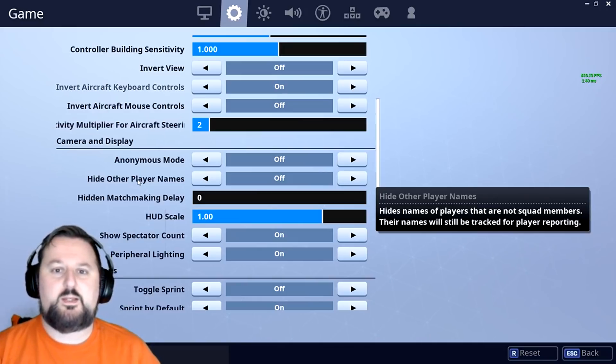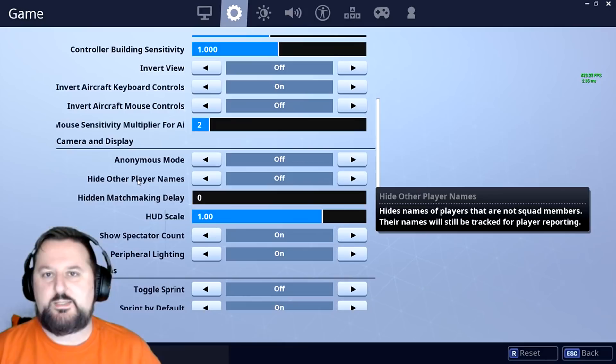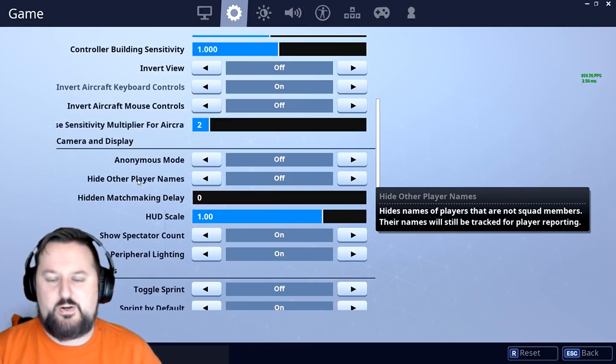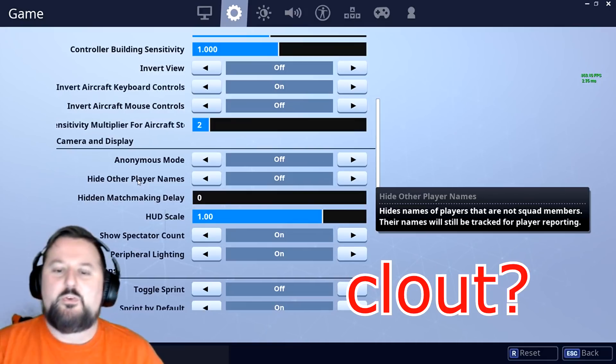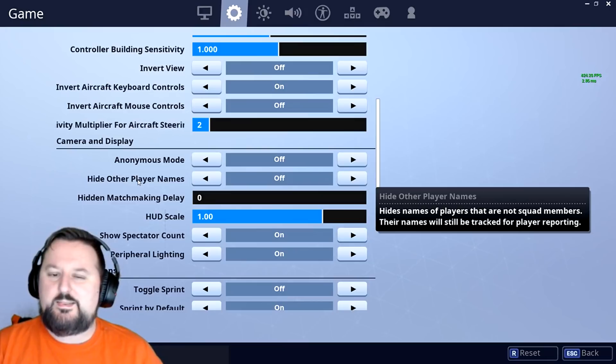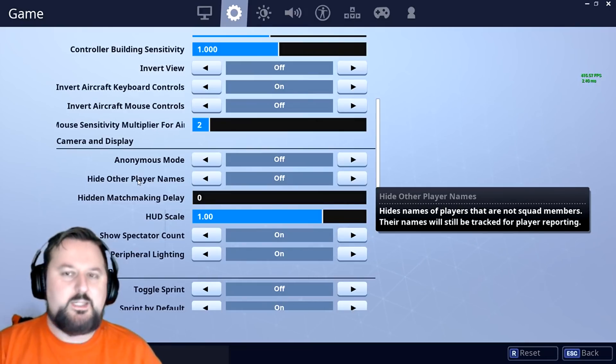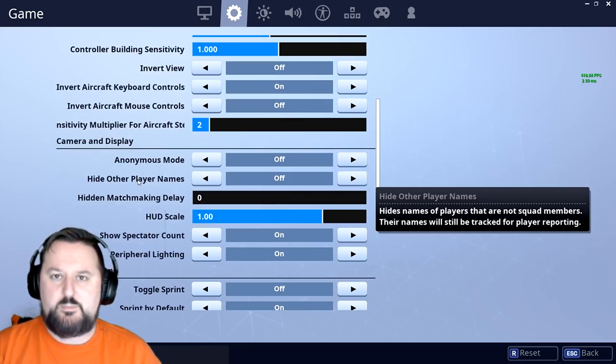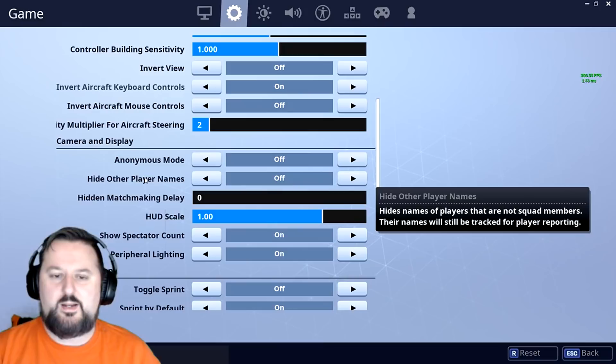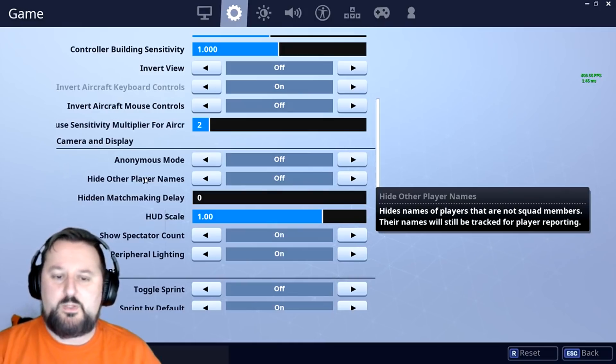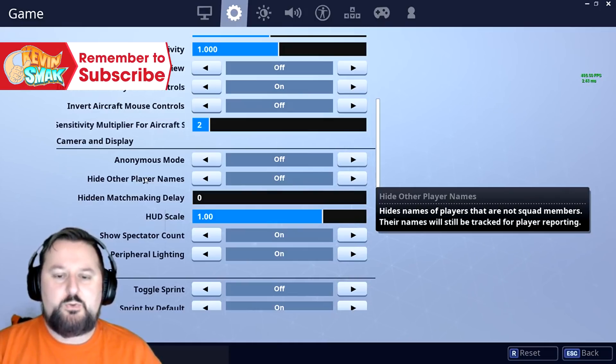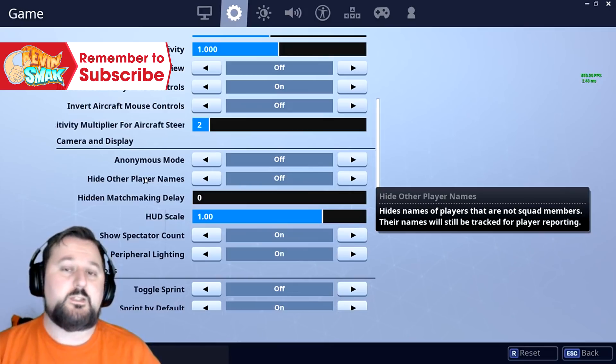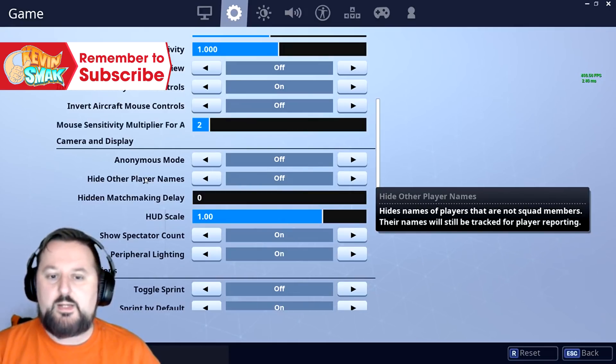If they stream snipe you, it won't say their name, so basically no one knows who they are, no clout for them. So I would go through and decide if you need this on or not. I'm going to keep this off because I don't mind seeing other people's names and I kind of like to know who can eliminate the Smack. So I'm going to keep this off, but it's up to you. If you are being harassed and stuff like that, it is a good thing to turn on.